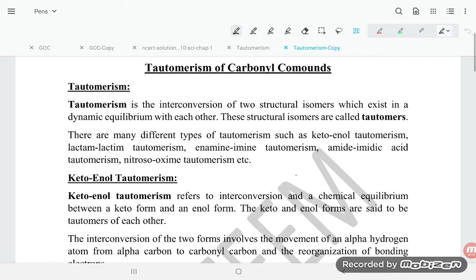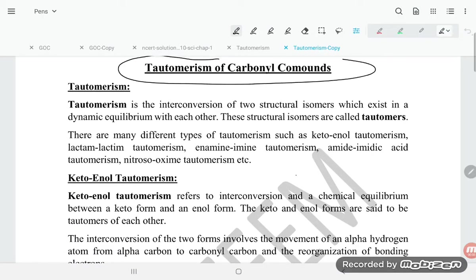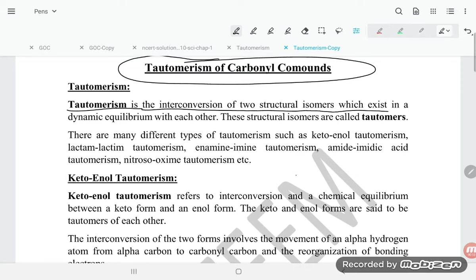Hello students, let us try to understand tautomerism of carbonyl compounds. Tautomerism is an interconversion of two structural isomers which exist in dynamic equilibrium with each other. These structural isomers are called tautomers.